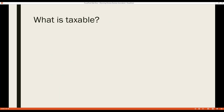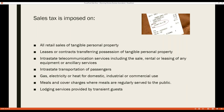Sales tax is imposed on all retail sales of tangible personal property, on leases or contracts involving a transfer of possession of tangible personal property, on intrastate communications (in-state long distance), on intrastate transportation of passengers such as taxis, Ubers, and shuttles, and on gas, electricity, or heat — essentially utilities.